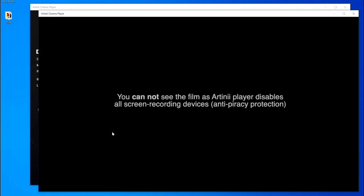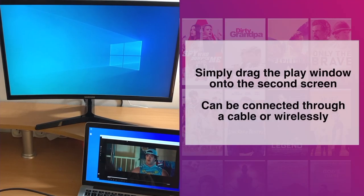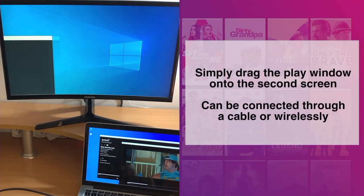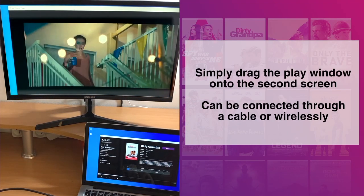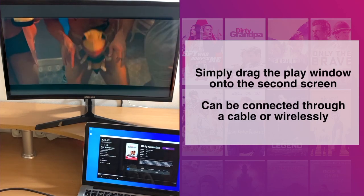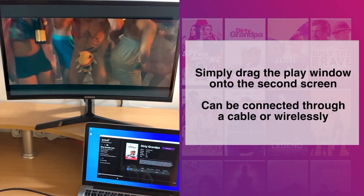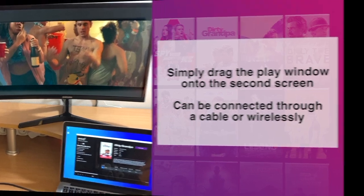Once you click play, a second window will appear. This window screens the actual film, and you can securely drag it onto the big screen for the audience to see, while controlling everything from the first dashboard window on your computer.